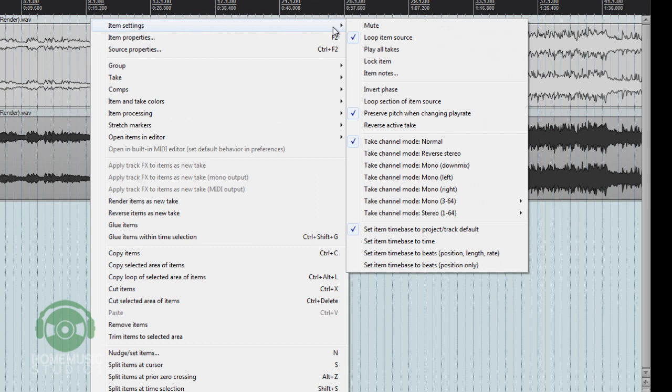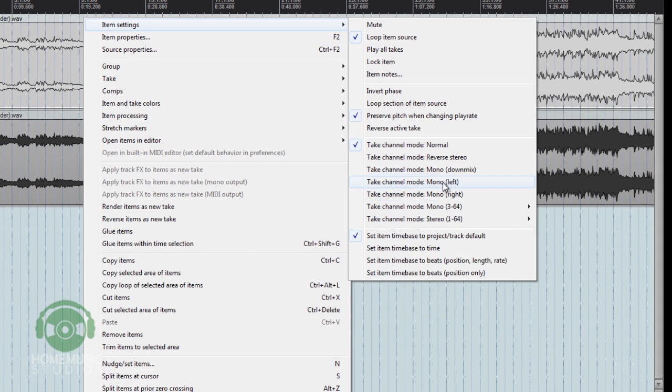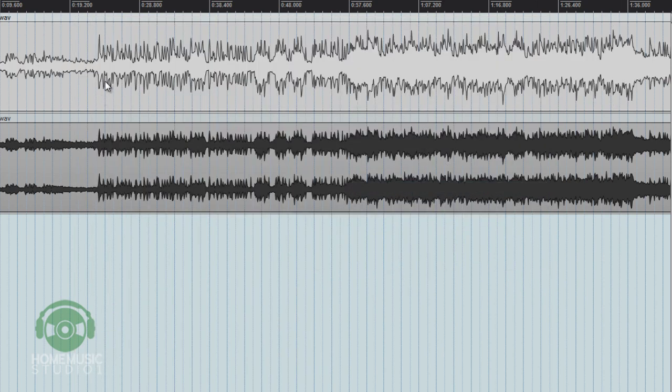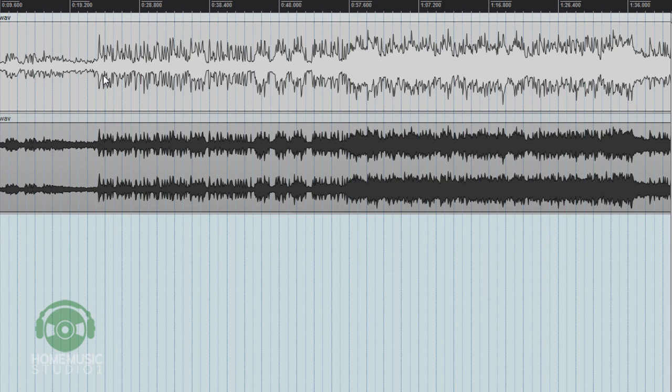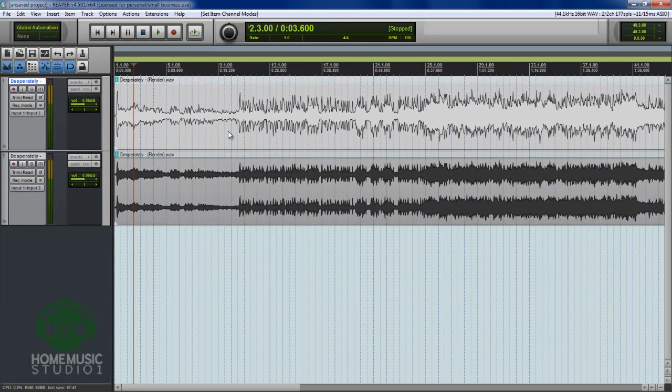As you can see, we've got a lot more options over here. And down toward the middle, we're going to tell our track to only in this mode display a mono version of just what's happening on the left side of that track. So I click there and you can see now this is just the left side of what our original stereo track was.